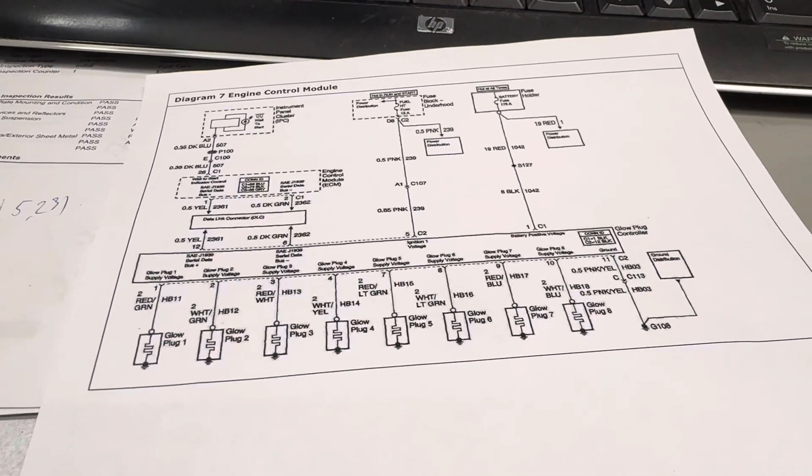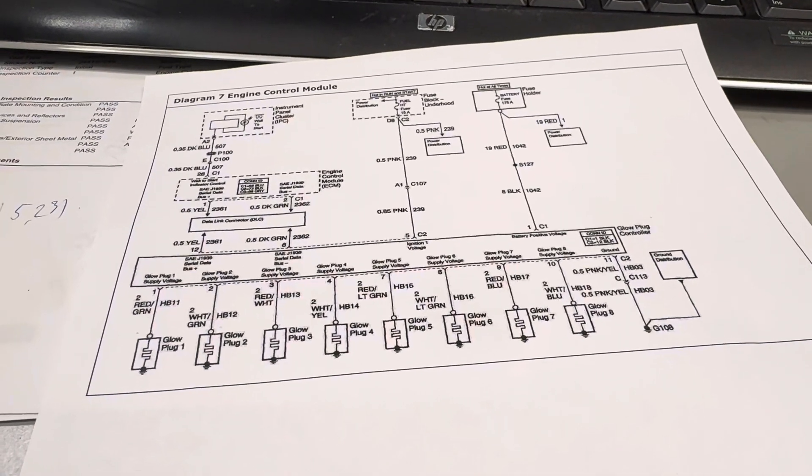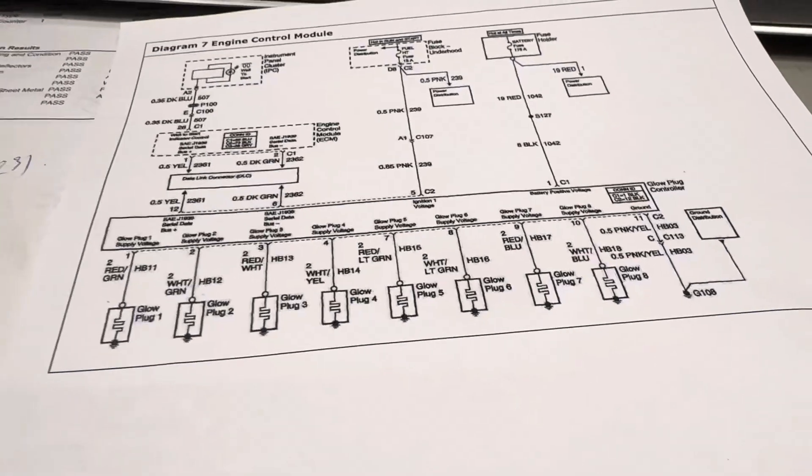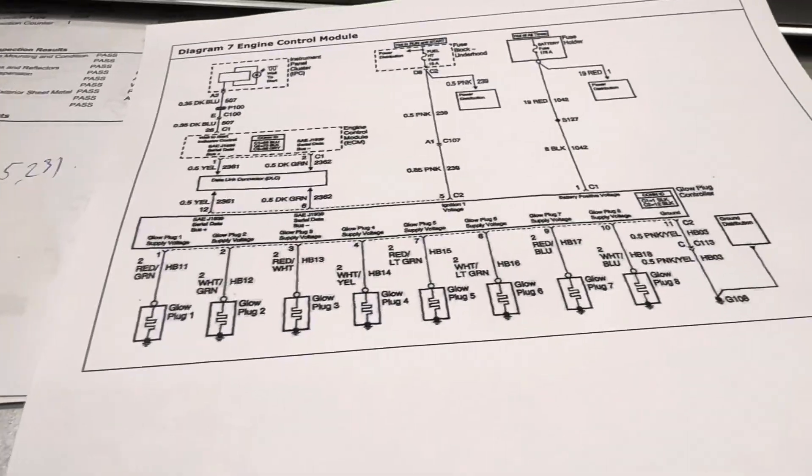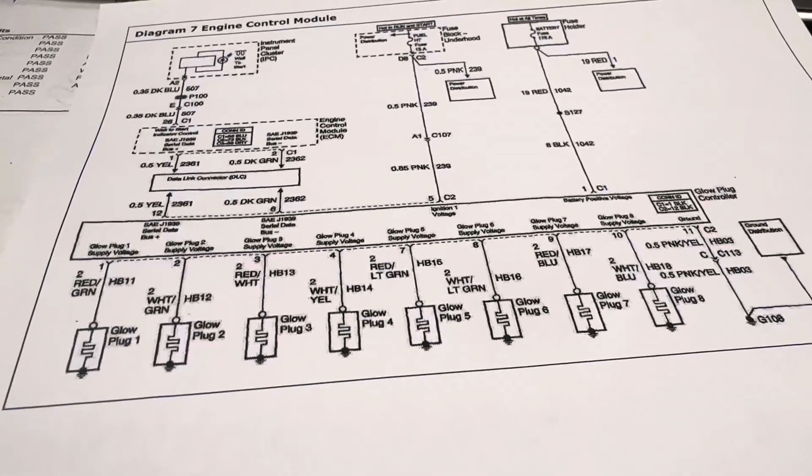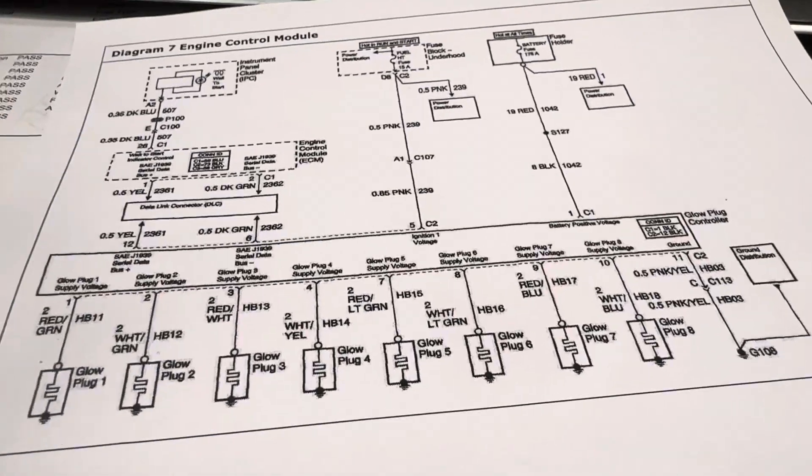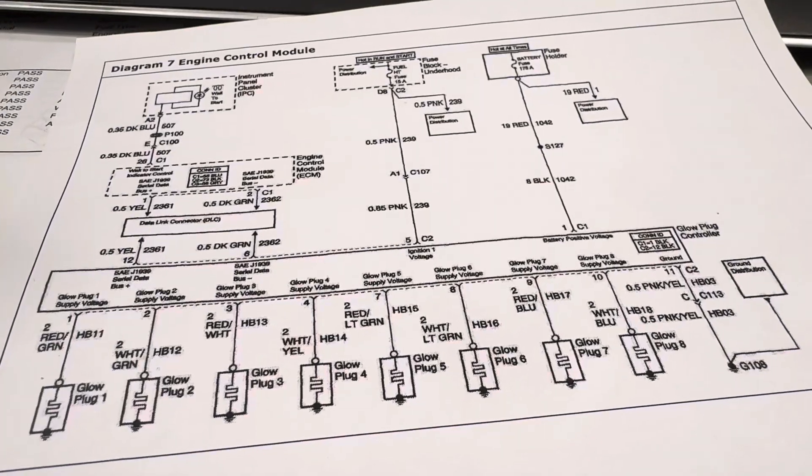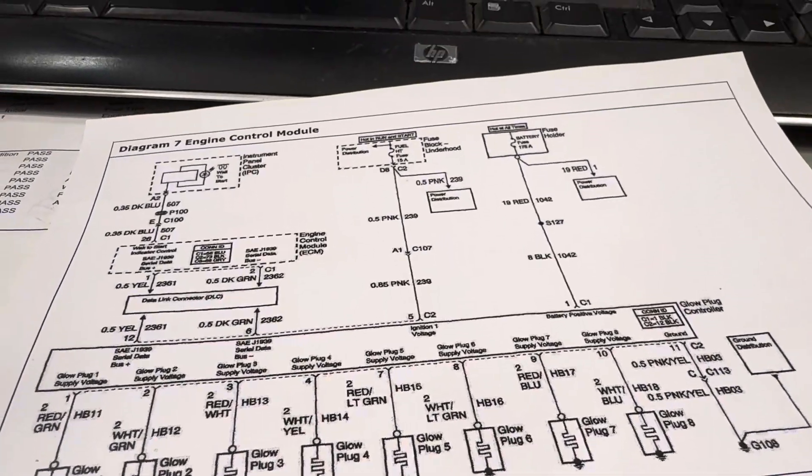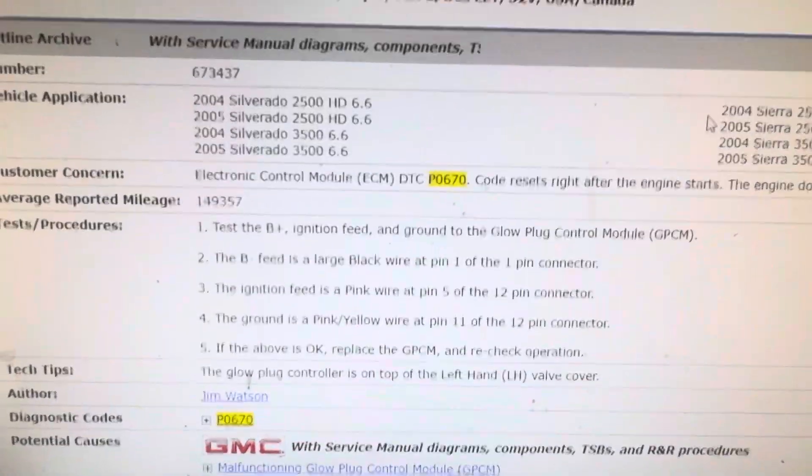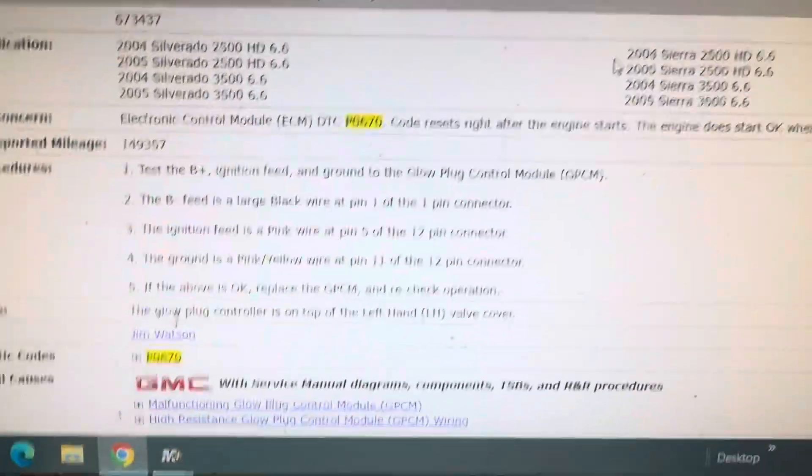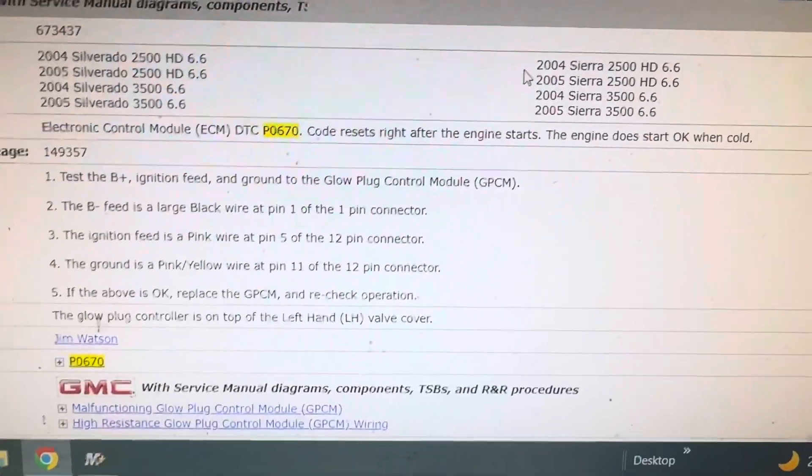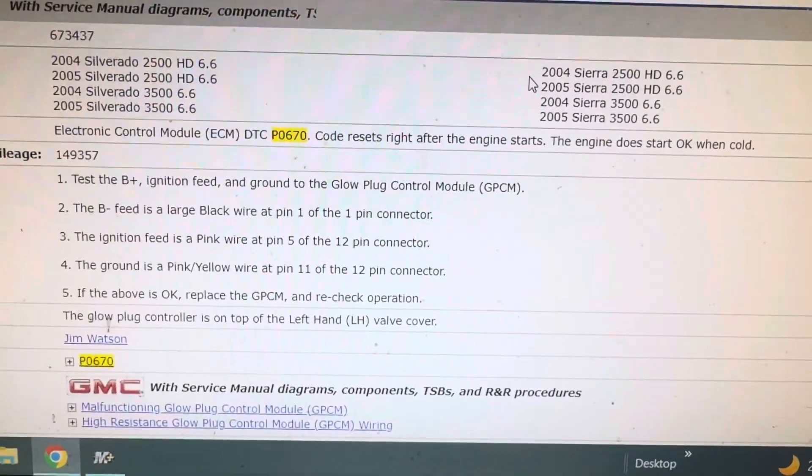Okay folks, try to bear with me because this might be like beating a dead horse. The Duramax has a check engine light for a P0670 and it tells you a good diagnostic procedure.